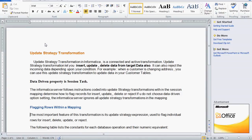Today we are going to see one more topic from Informatica: Update Strategy Transformation. Update Strategy Transformation is a connected and active transformation. It lets you insert, update, or delete data from the target. We can also reject the incoming data depending upon our condition. For example, when a customer is changing their address, we can use this Update Strategy Transformation to update the data in the Customer Target Table.